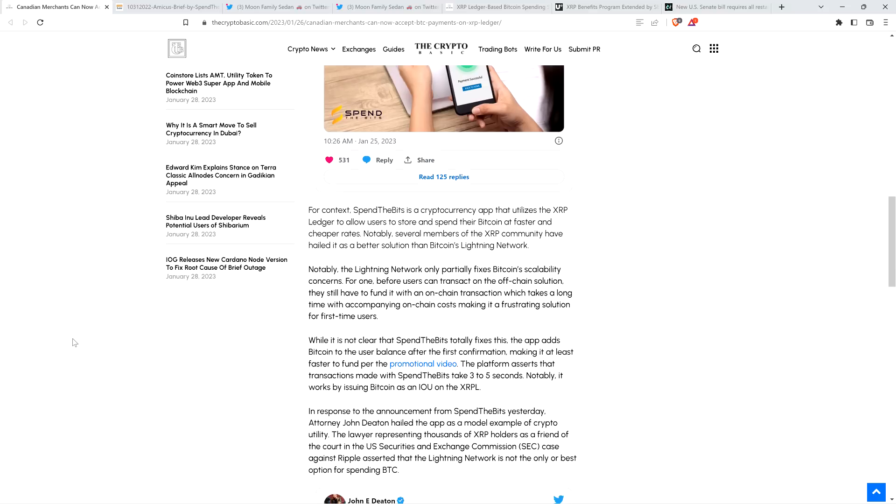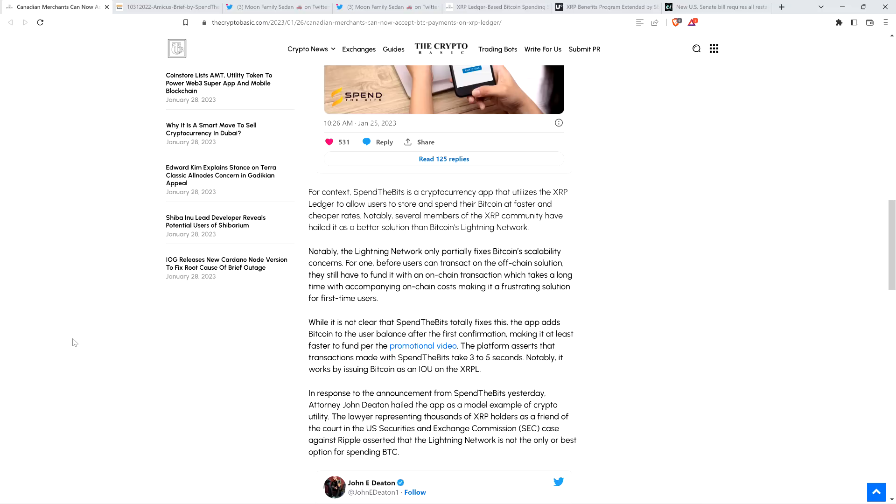Piece continues. Notably, the Lightning Network only partially fixes Bitcoin scalability concerns. For one, before users can transact on the off-chain solution, they still have to fund it with an on-chain transaction, which takes a long time with accompanying on-chain costs, making it a frustration solution for first-time users. While it is not clear that Spin the Bits totally fixes this, the app adds Bitcoin to the user balance after the first confirmation, making it at least faster to fund per the promotional video. The platform asserts that transactions made with Spin the Bits take three to five seconds. Notably, it works by issuing Bitcoin as an IOU on the XRP ledger.